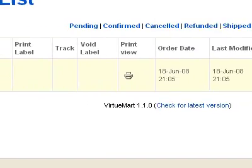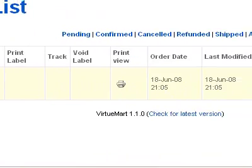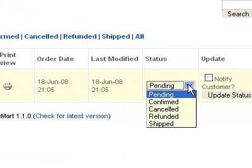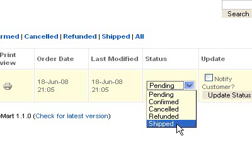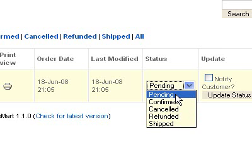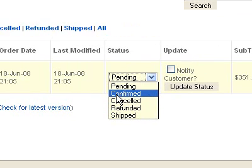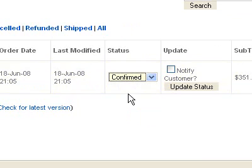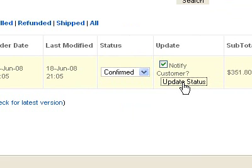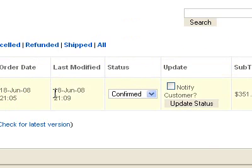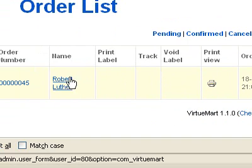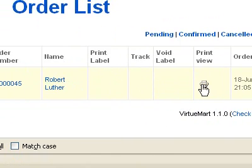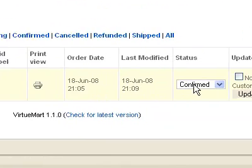From this section right here, you can change the status of an order. After you pick — let's say Confirmed — you'd click Notify Customer and then Update Status. That'll send the customer, who in this case is me, a little note saying that the order was received and confirmed.